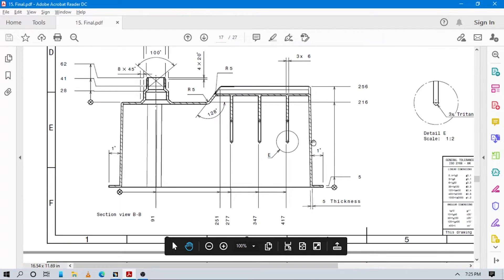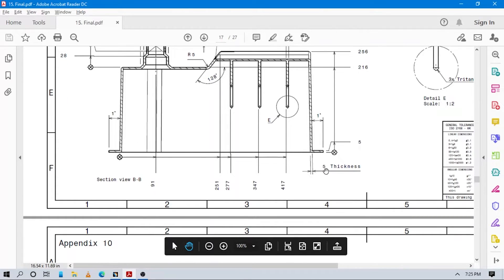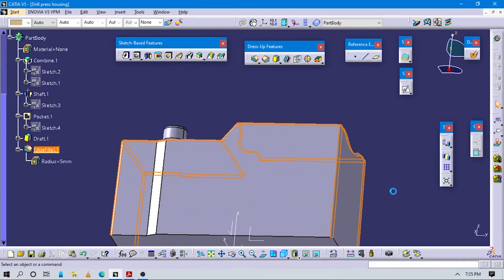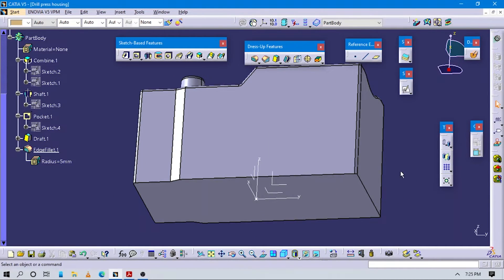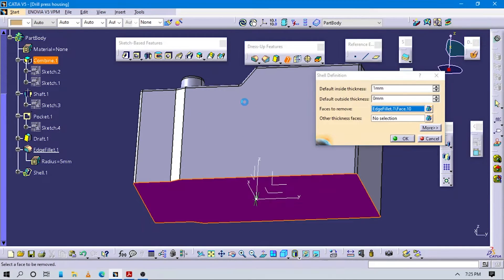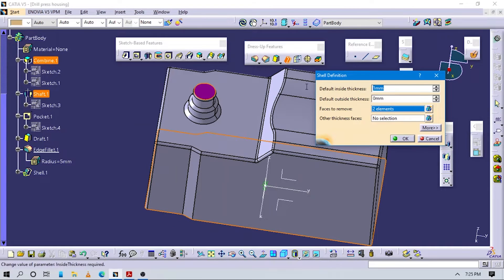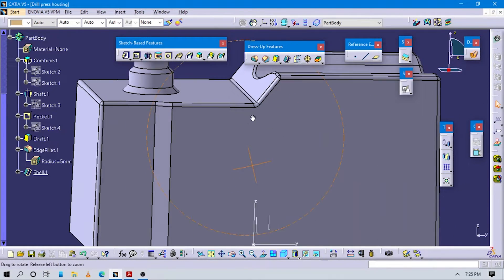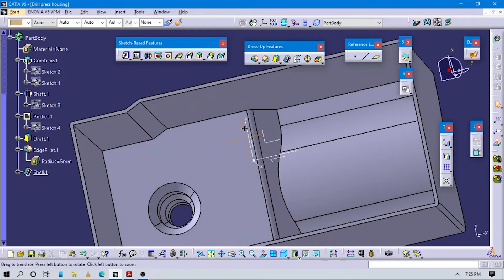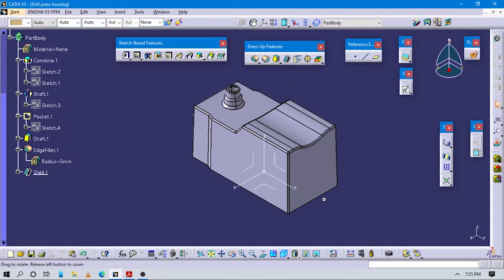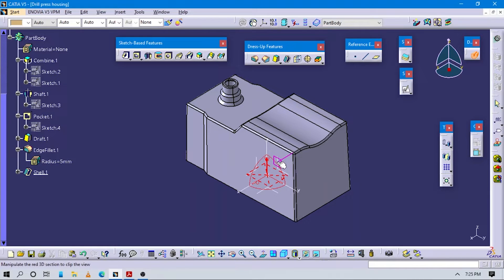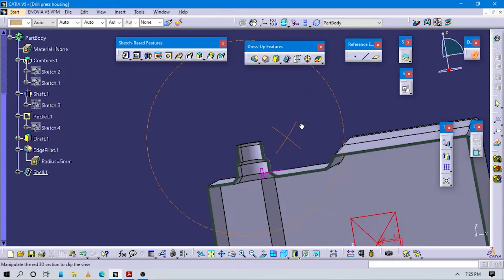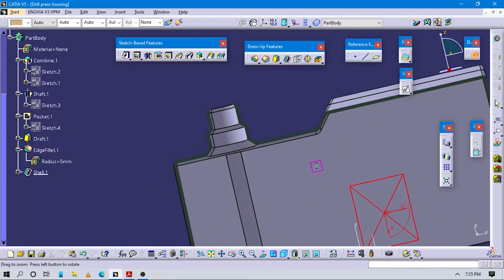We have to make this part hollow by applying the Shell command. Go to Shell command, select this face and this face also. Now you can see from the inside all the shell and part geometry is created. Go to Section to check - now you can see this cross-section.